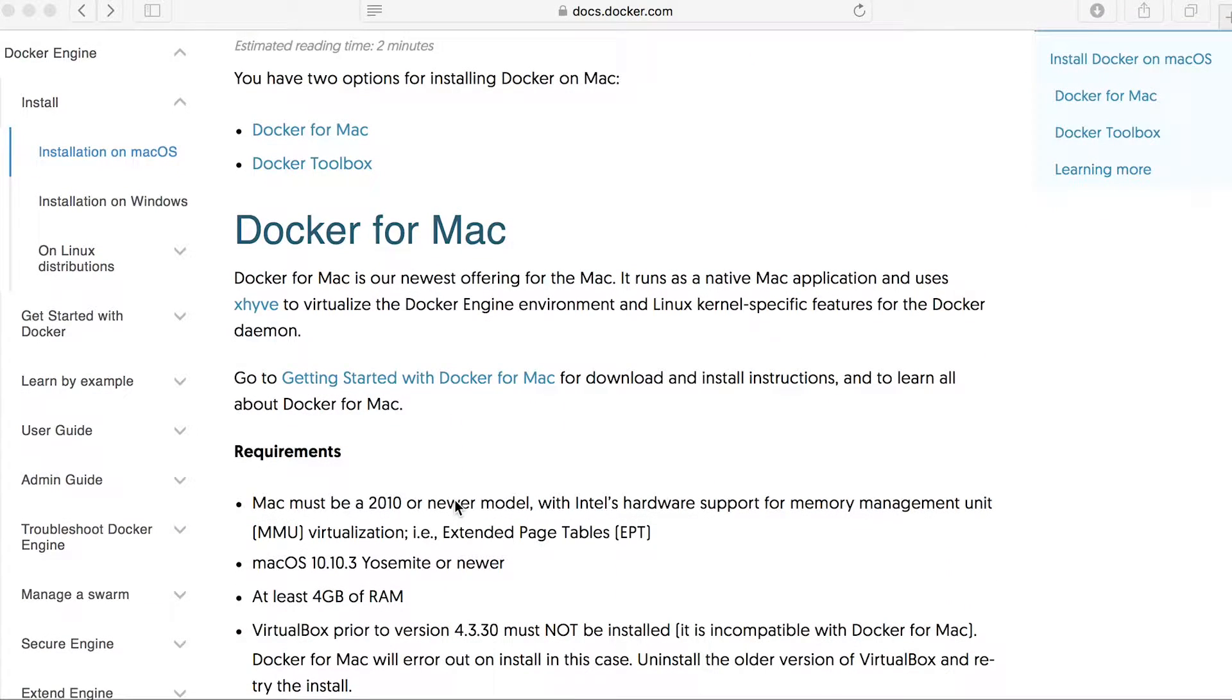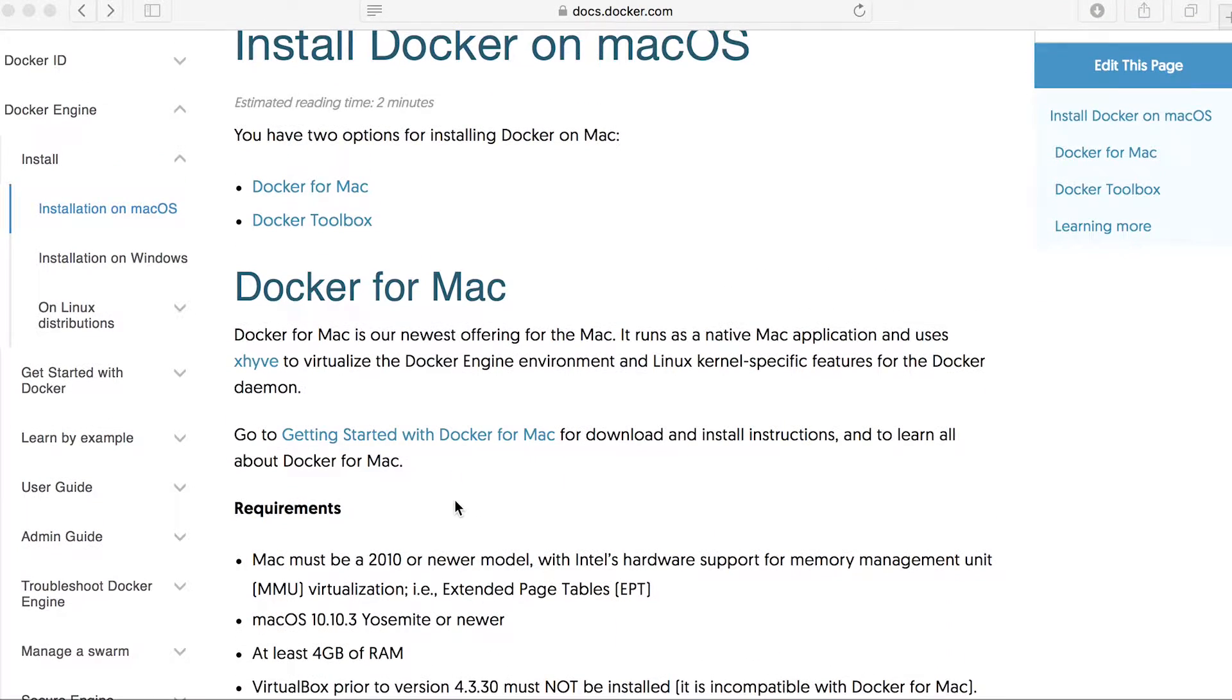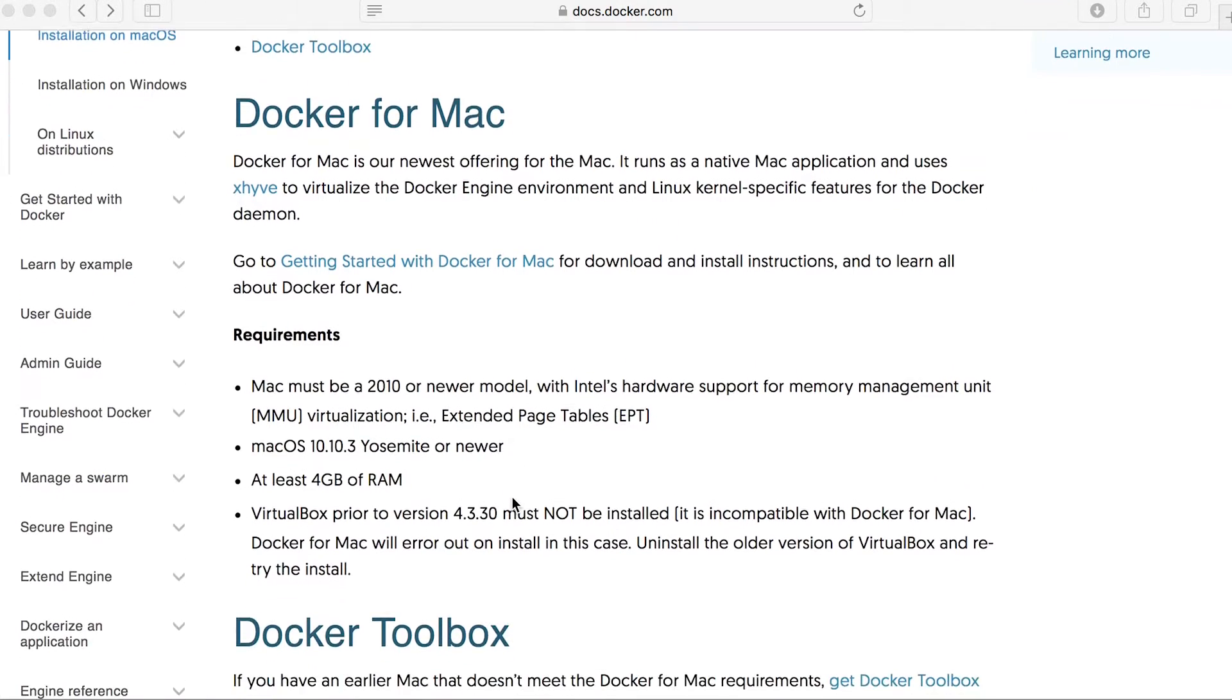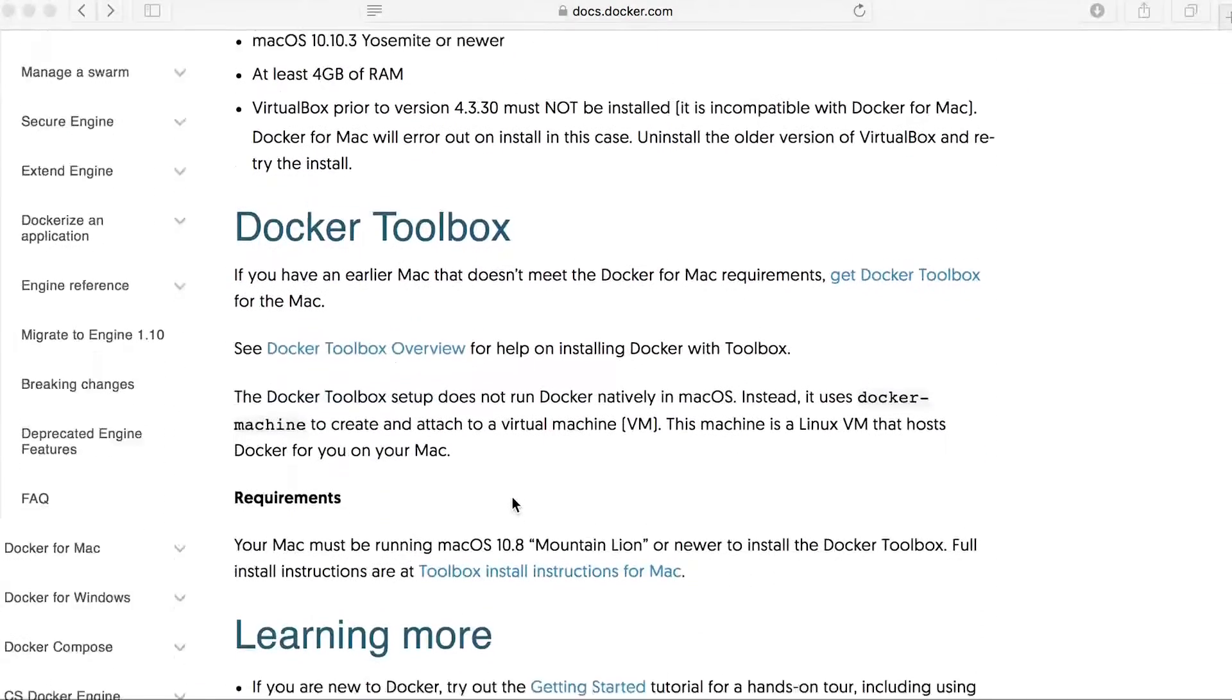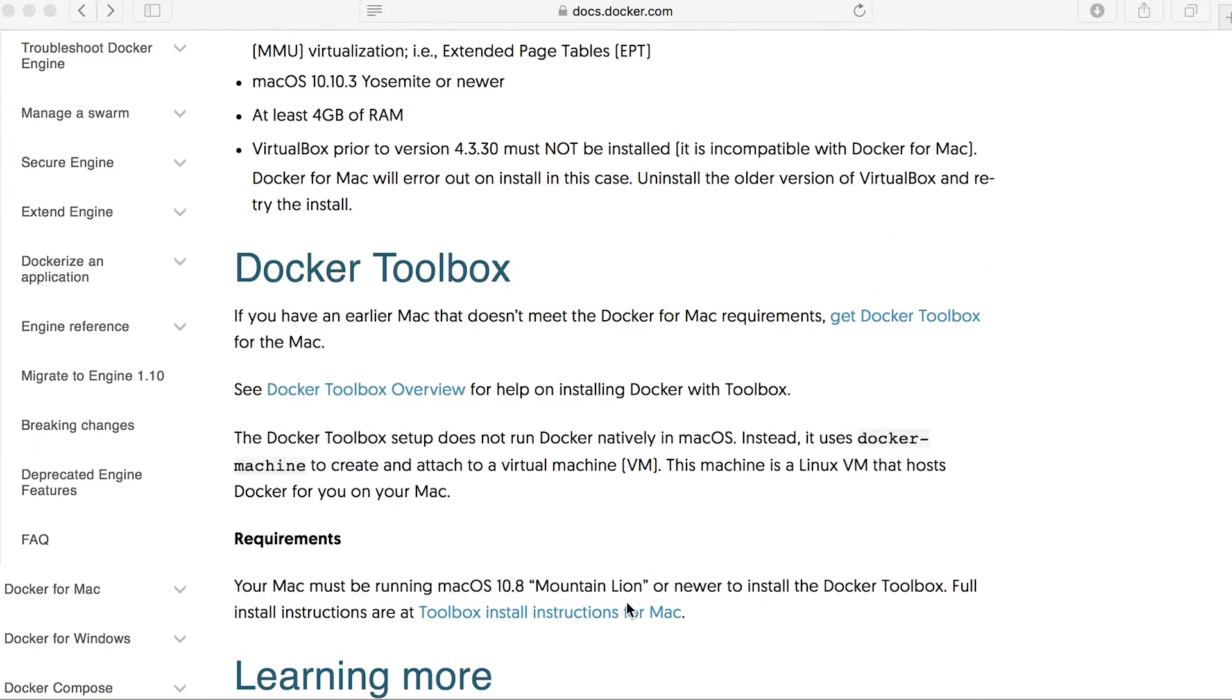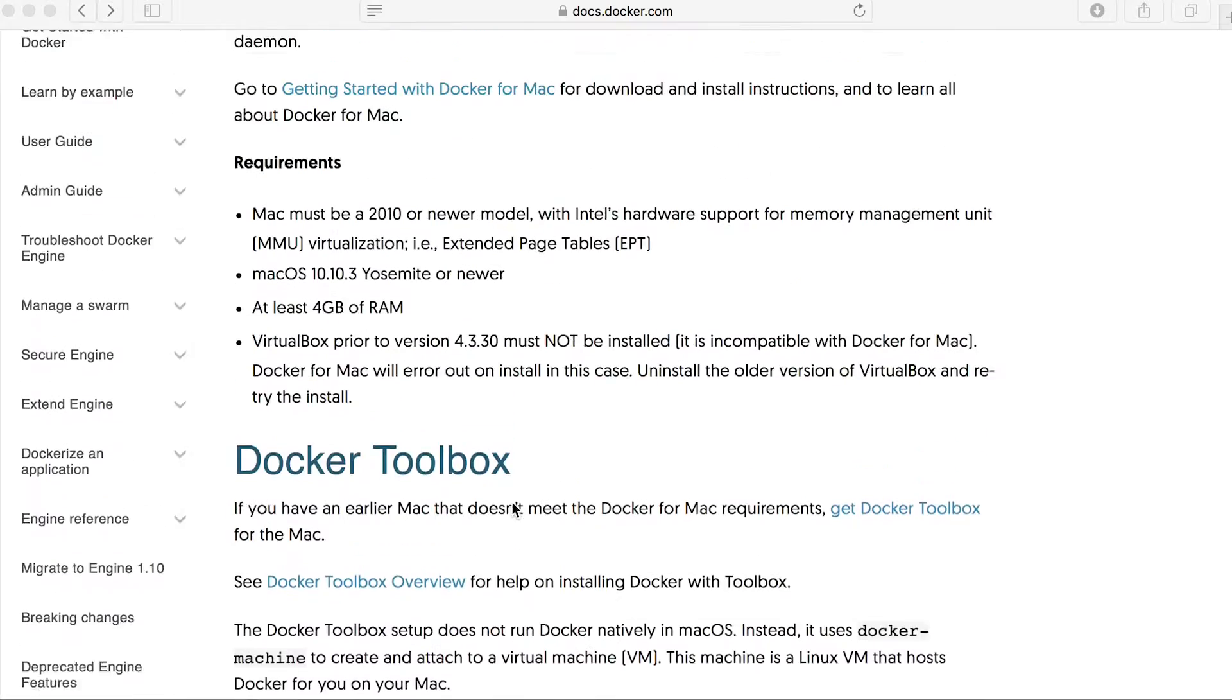It requires the latest Mac OS, so that's Yosemite or newer. Whereas the Docker Toolbox requires a previous version, which is Mountain Lion.